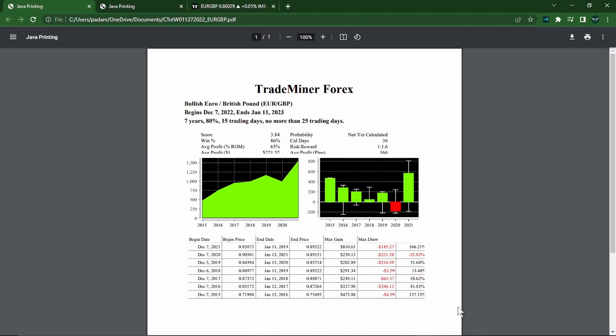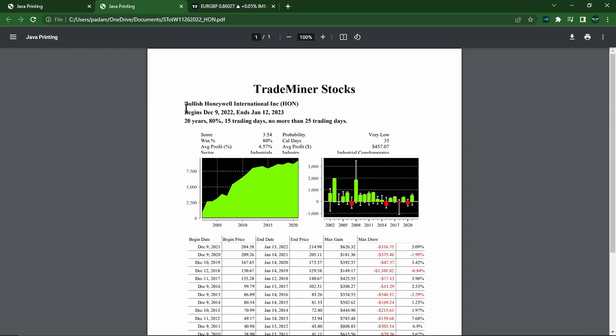Hey Forex Militia, this is Parcival and we have the Trade Miner Picks of the Week. We are starting out with Forex and we've got stocks. This week we don't have futures, there was nothing that was really a good idea to take. So we've got the Euro Pound, and that is 7 years and we've got an 86% win rate, and then we have on stocks a bullish Honeywell International and that is 20 years with an 80% win rate.